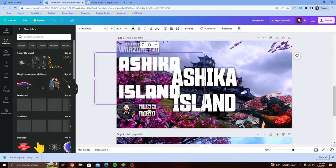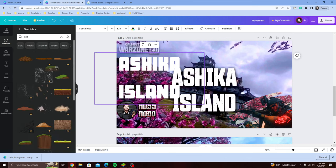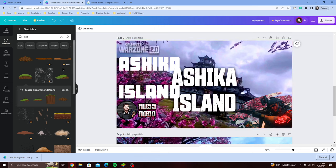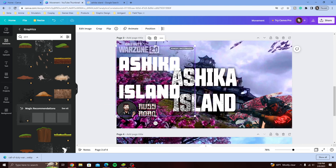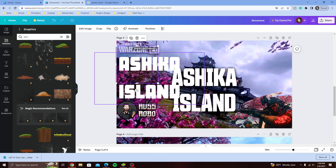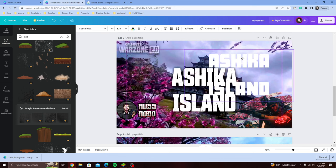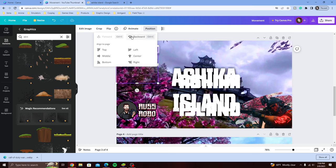Check out what happens when I do something like this — I pick a dirt graphic, size it down, and then I need to put it in front. So we select its position and move it to the forward layer — the top layer. This is how you select which layer your image is going to be on. You've got forward and backwards. We've got our Ashika Island over here — look at this, we're starting to get some texture on this!